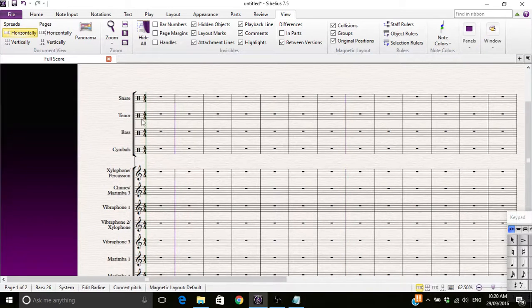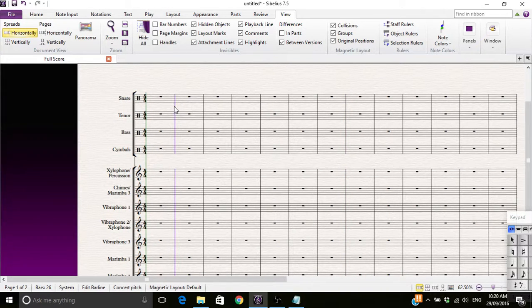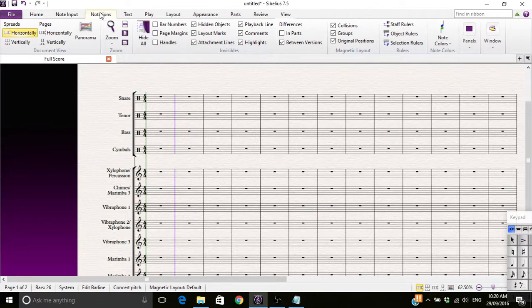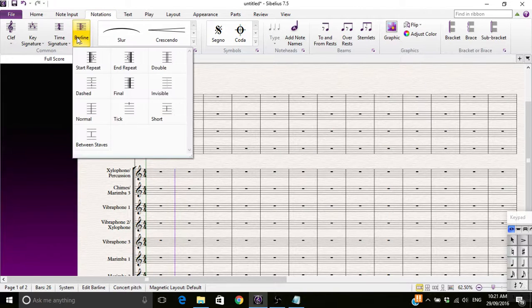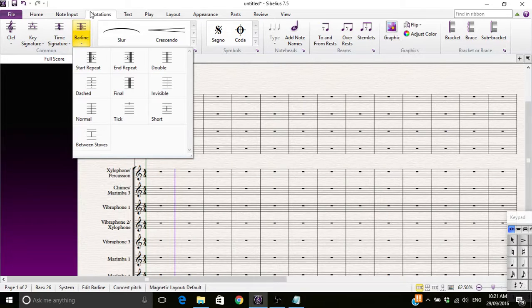So, to get rid of a bar line, you need to right click on it. And then you go through bar line in the Notations tab.